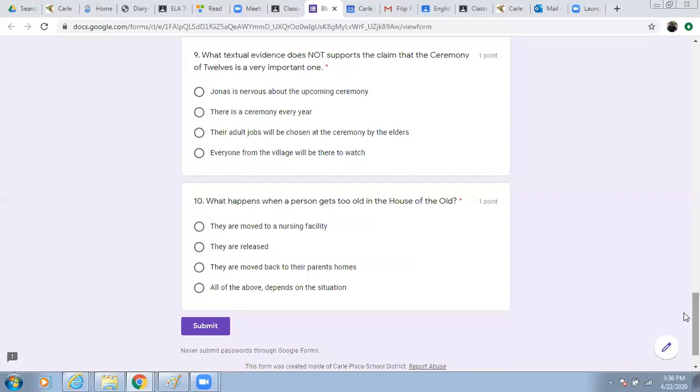Okay, so there you have all 10 questions. When you feel comfortable with your answers, please submit. Remember, you can use the book and you can use your notes to help you.